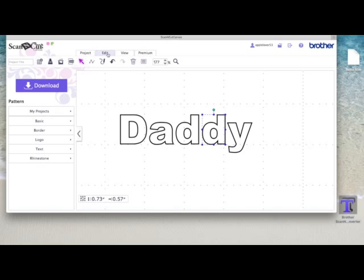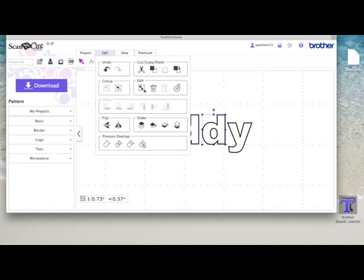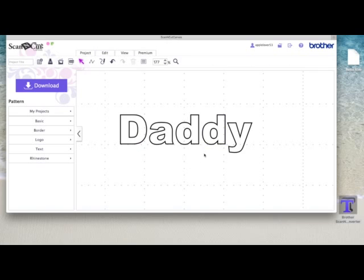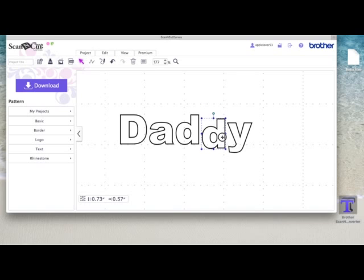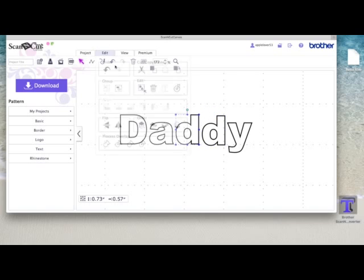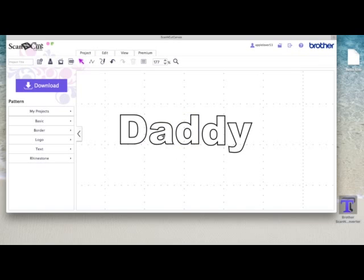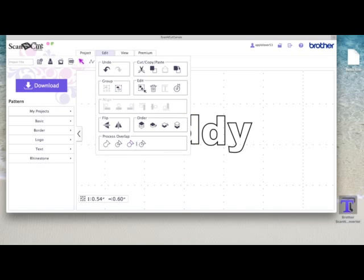So I'm going to select the D. I'm going to go to Edit, Subtract. That will punch this circle out of this letter D. You can see it's still one letter. I'm going to do the same on this one. Edit, Subtract. And the same on the A.